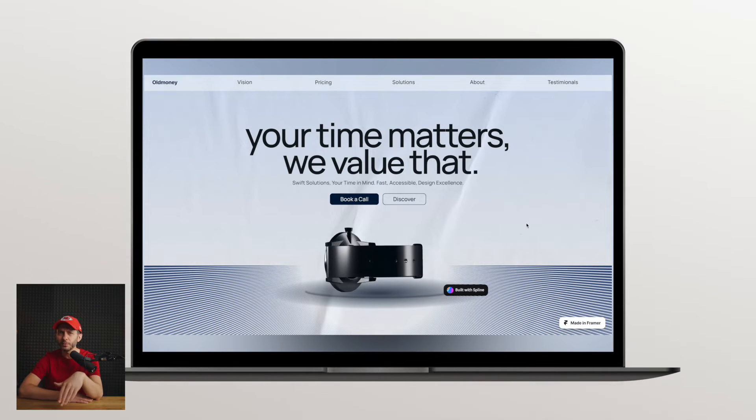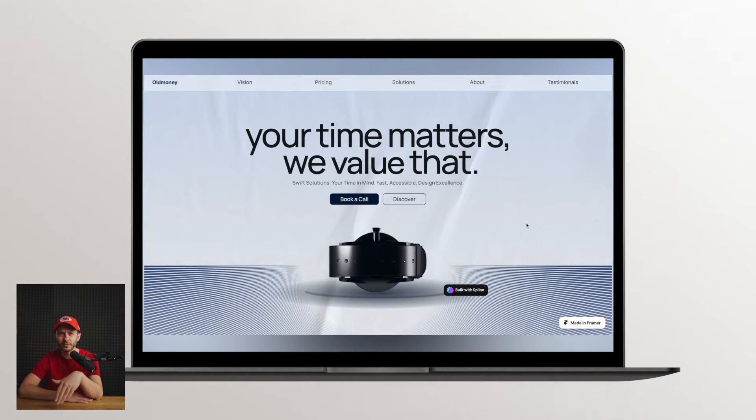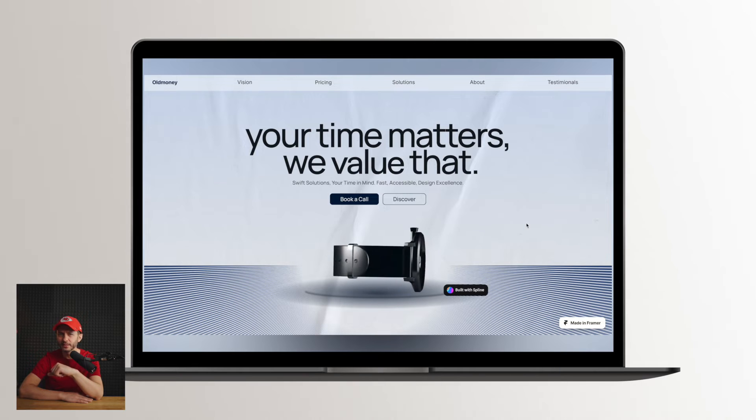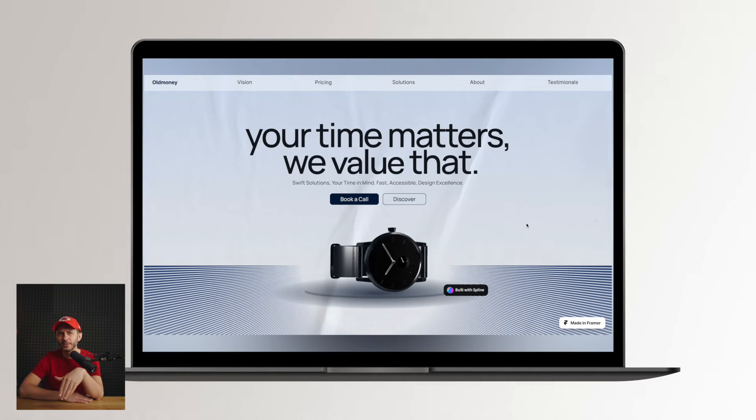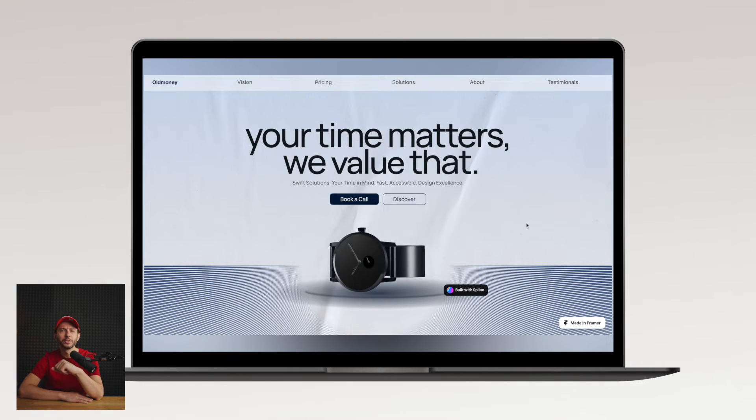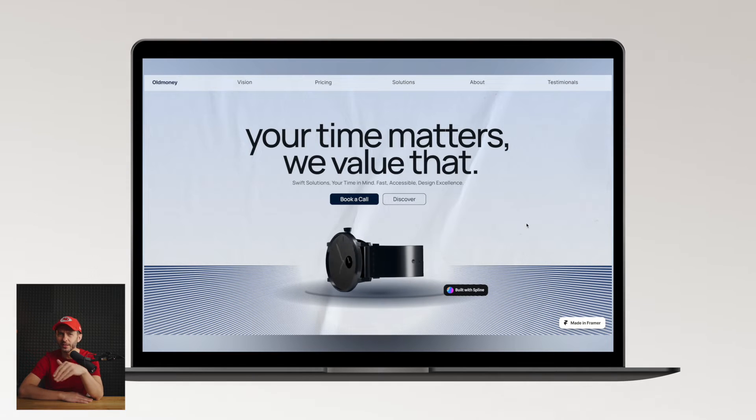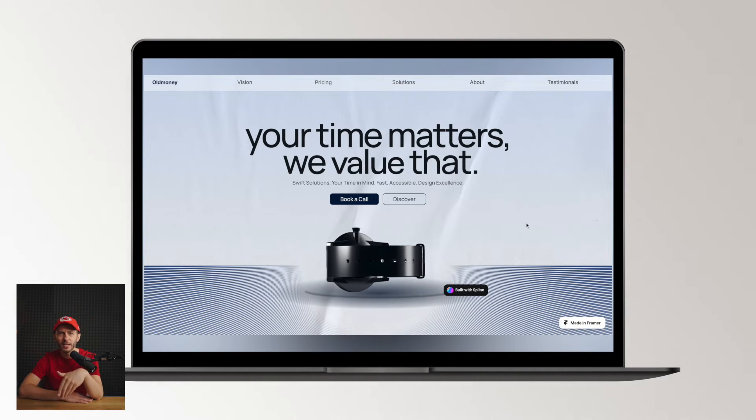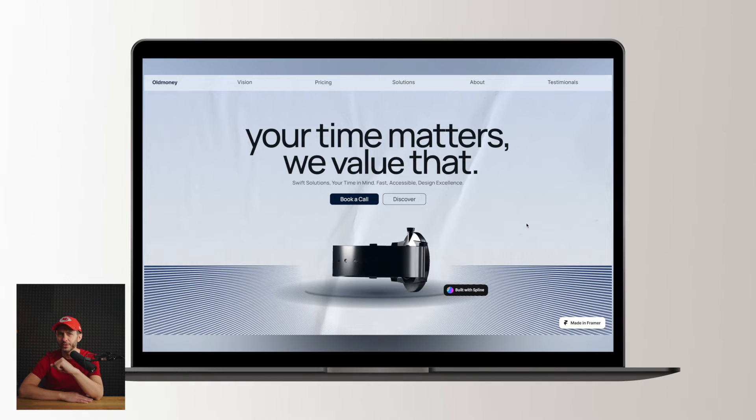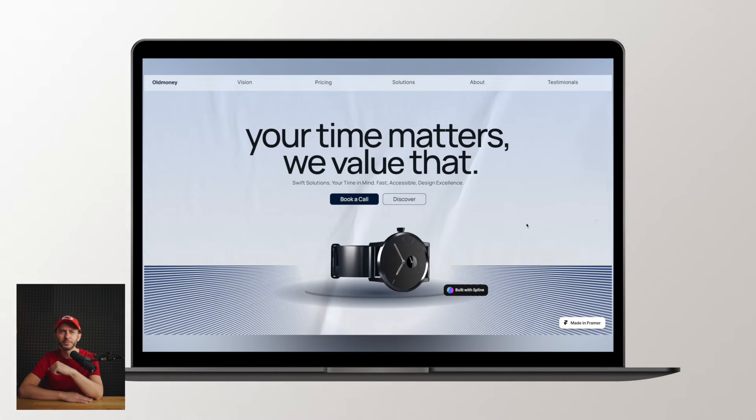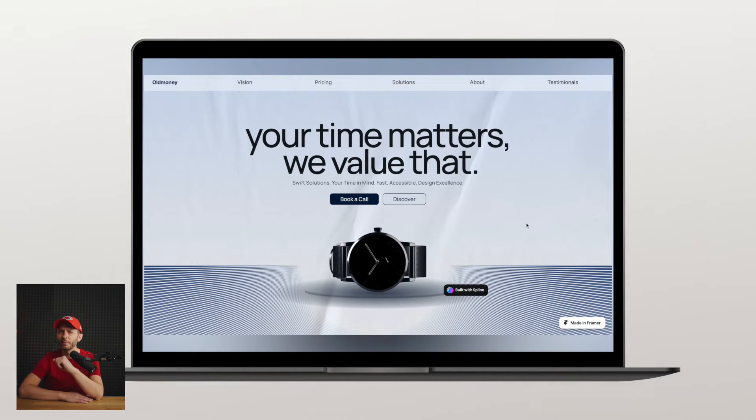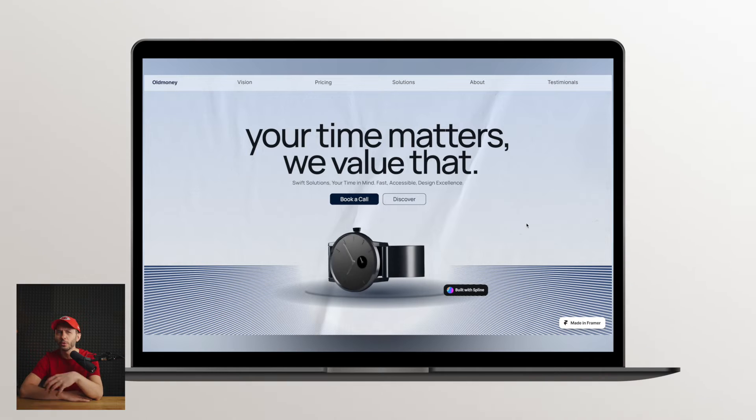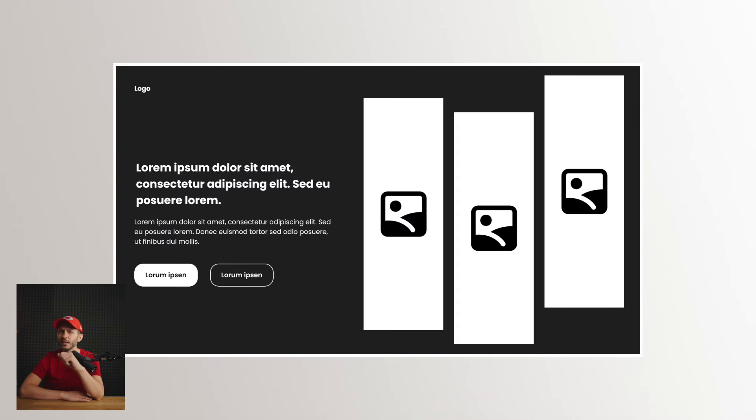This example is very clever for more than one reason. First, they've created this device here, changing the composition. The visual hierarchy is now clearly defined and presents what's important. Additionally, I love this marketing copy: 'Your time matters without it.' Combined with the watch, this layout was perfectly executed.